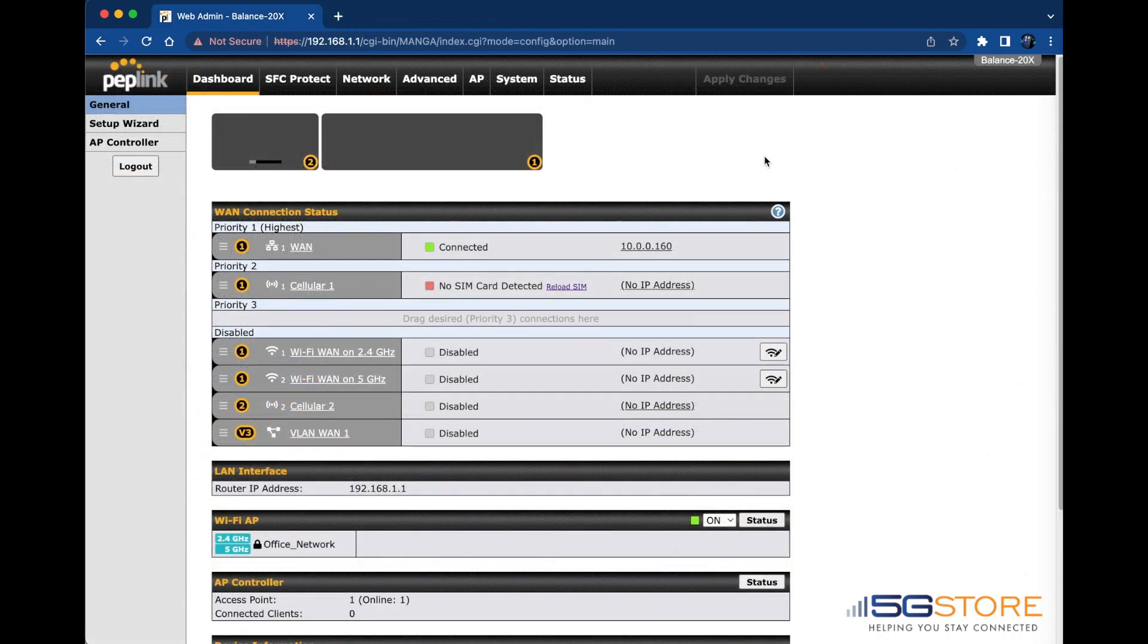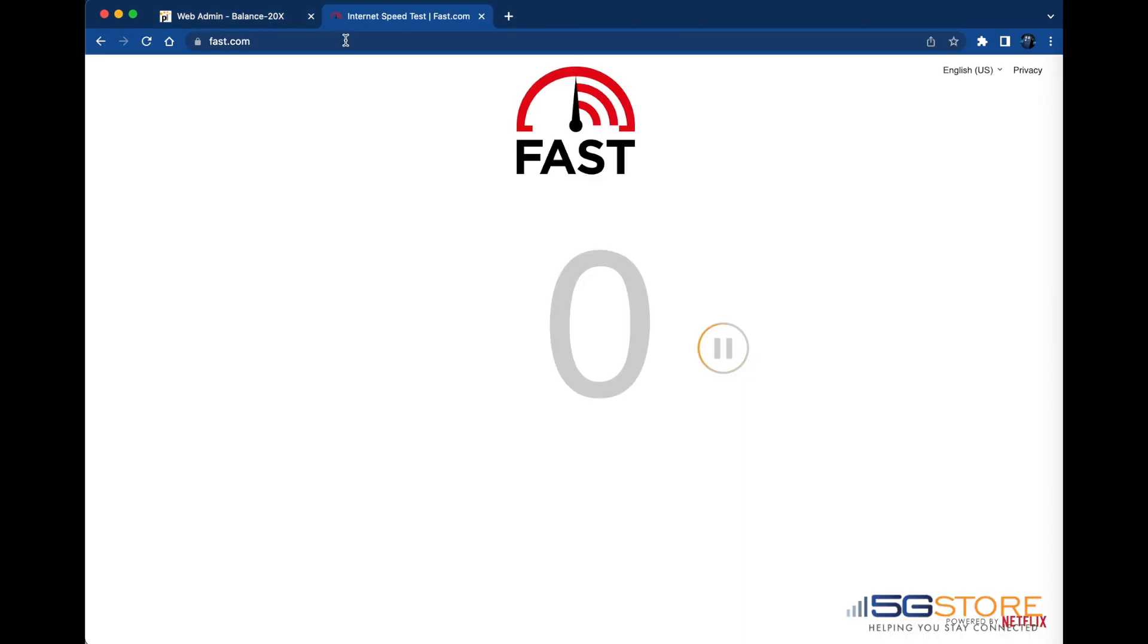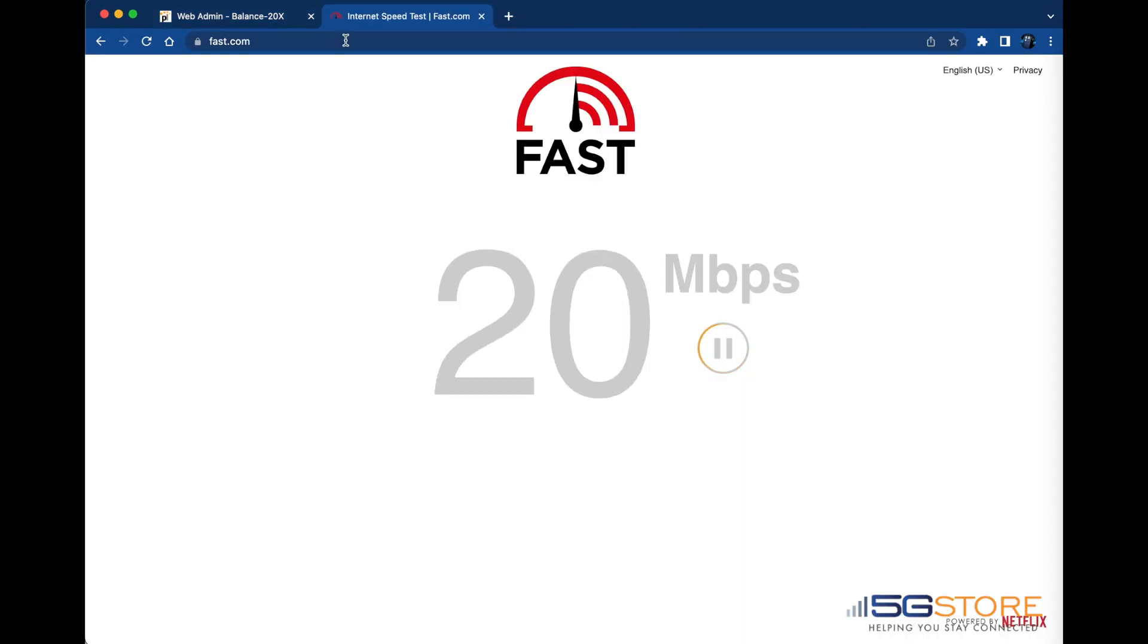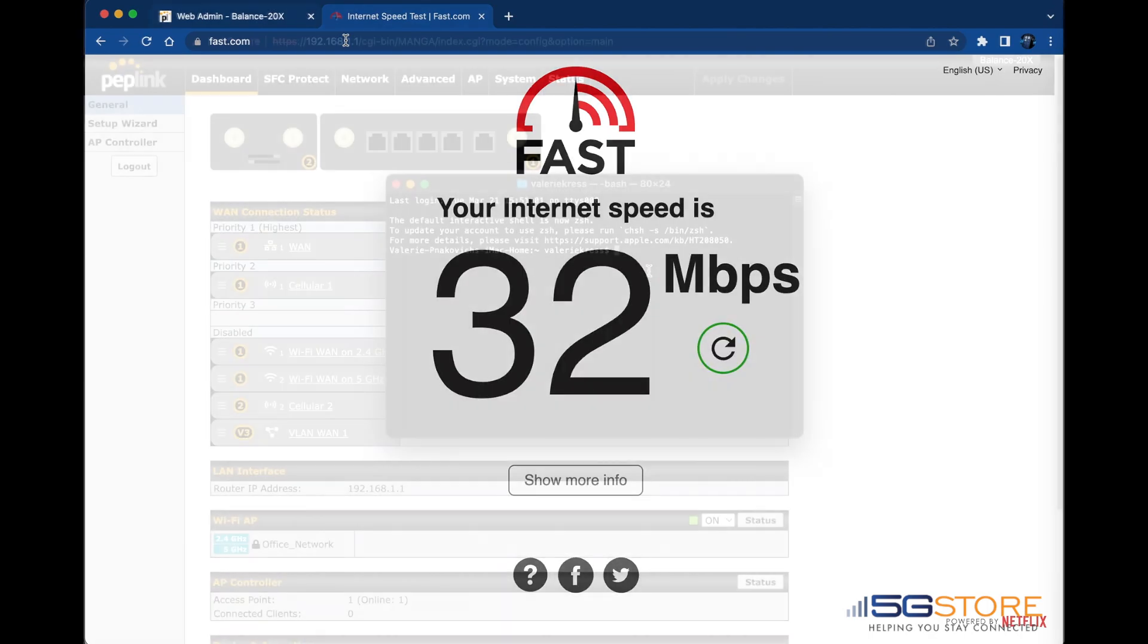A second step is to confirm the device has an active internet connection. You can do this in a number of different ways, such as going to fast.com and seeing if the speed test works. It should automatically load and start testing your speed, like this.